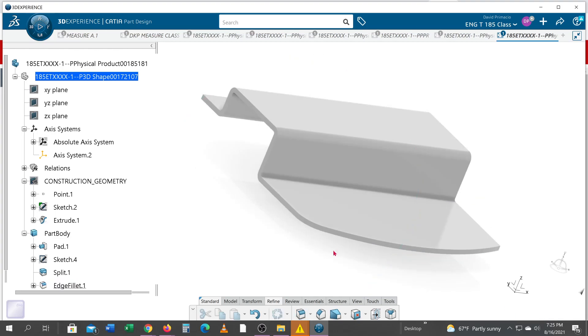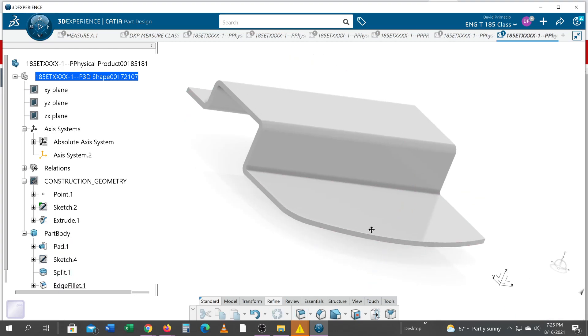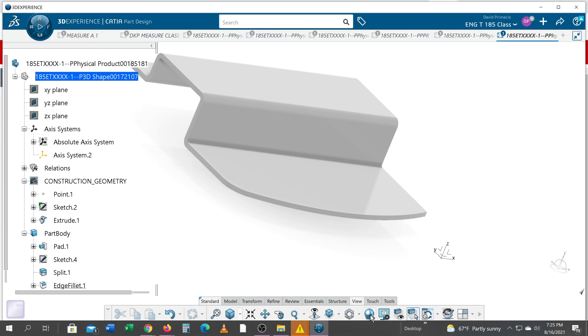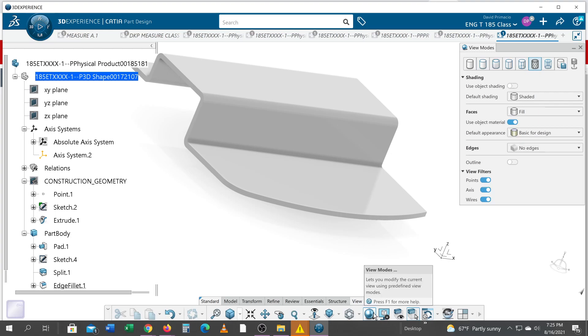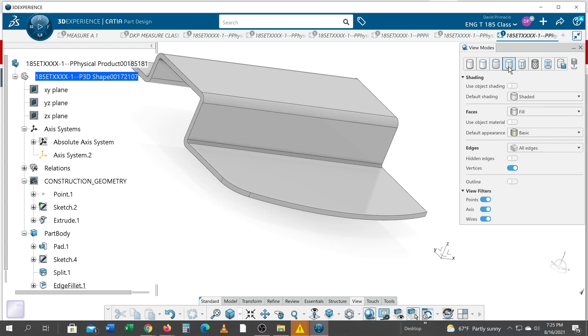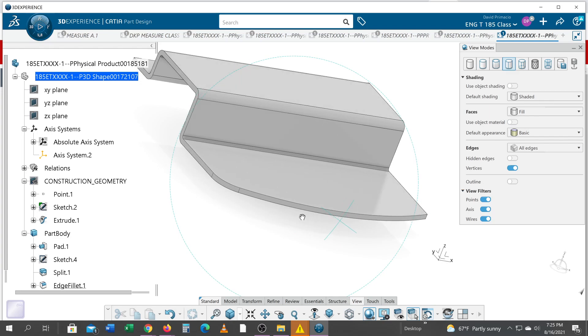Now I have a hard time visualizing that fillet, so what I like to do is change the view under the view mode, change that to with hidden lines, or lines with edges. So that's the one I like, so I can just kind of get my bearings where those edges are on that fillet.